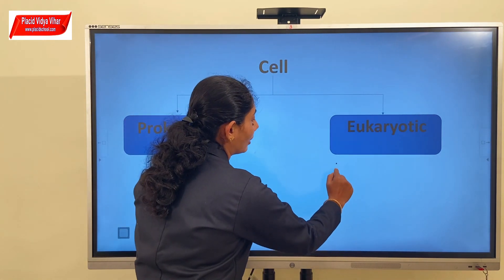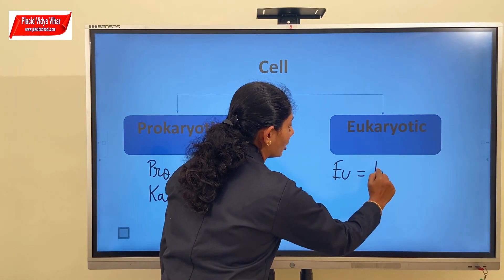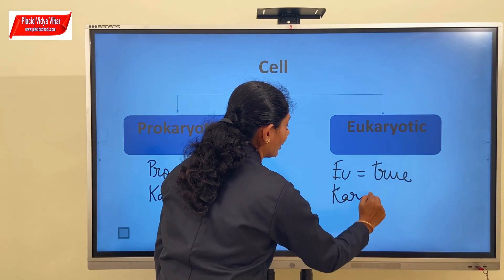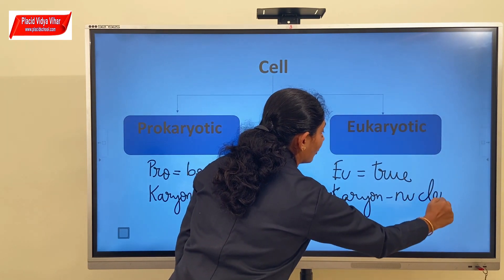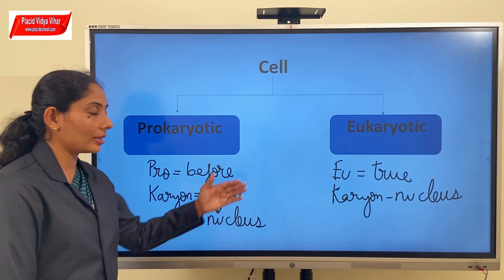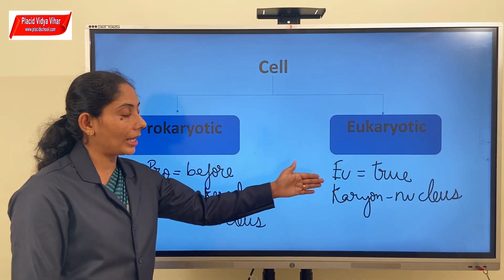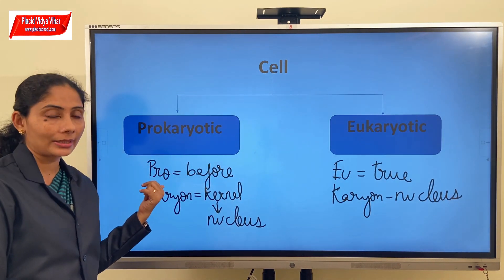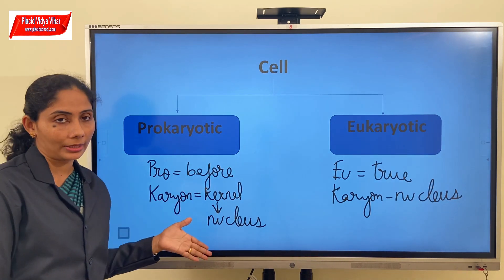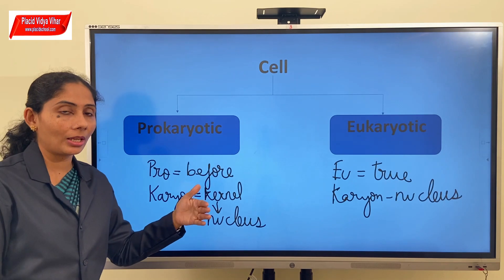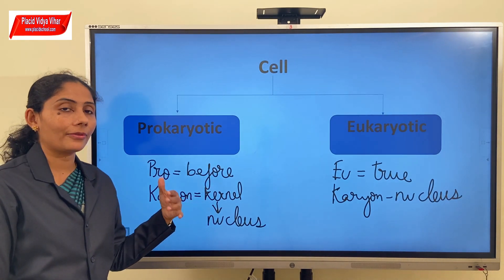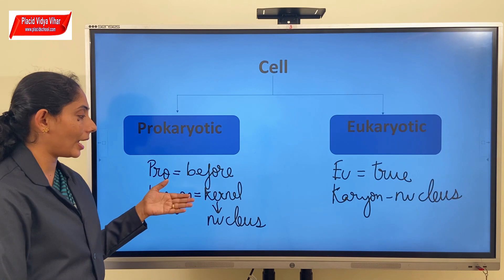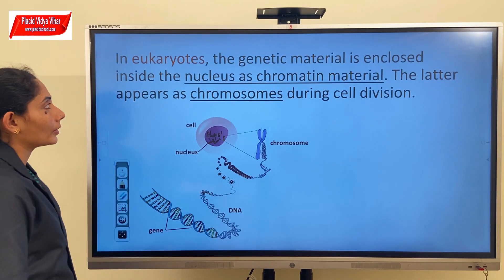Eukaryotic cells are those where there would be presence of a true and complete nucleus. Prokaryotic cells are those where there won't be a nucleus - it is just in the beginning or developing stage. We know that when life originated on earth, there were first the prokaryotic cells, and they did not have a well-defined nucleus.